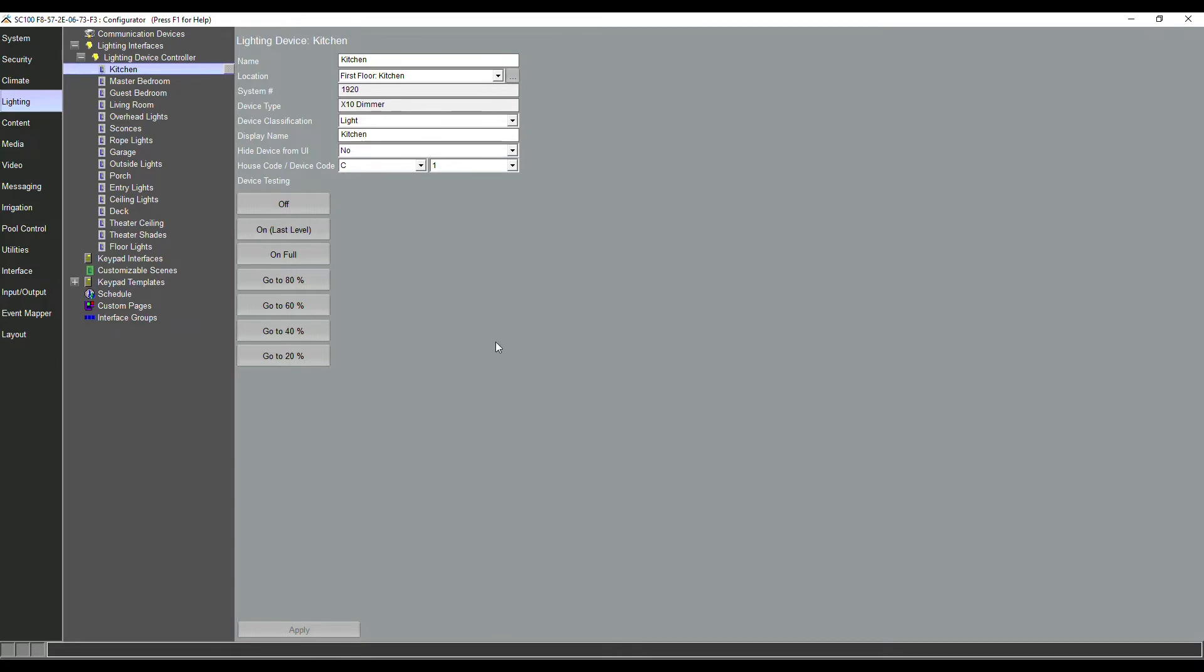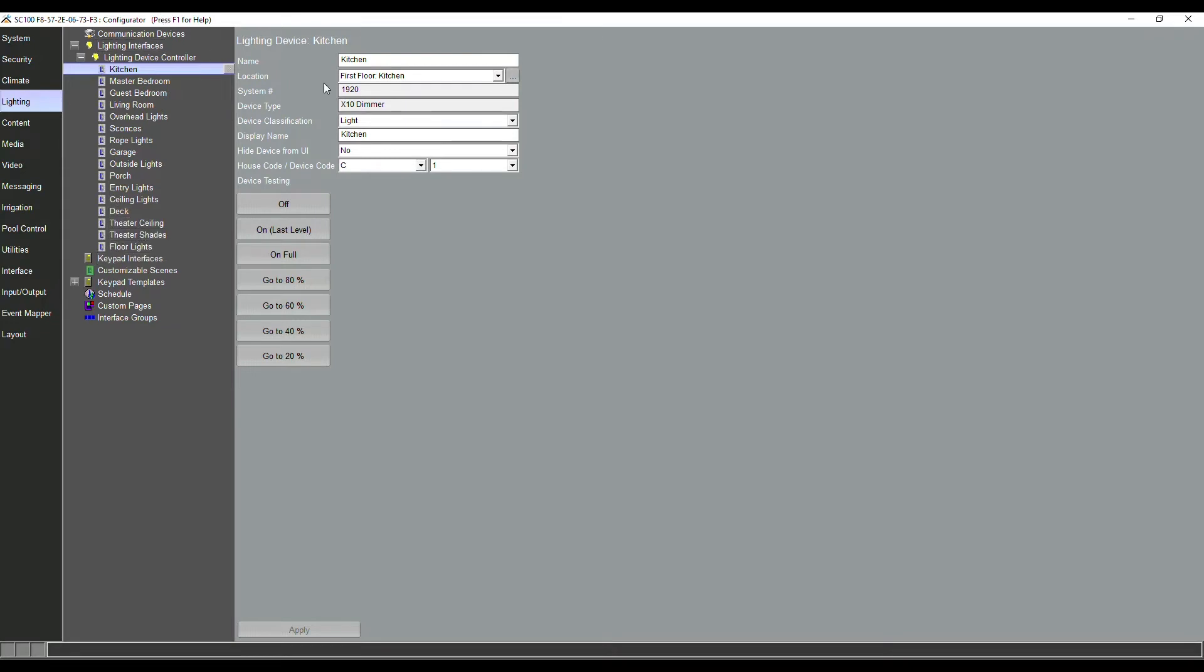We're going to take a deep dive into this right now. As you can see, we've got our lighting device controller added. Here are our lighting loads. You've even got a shade load in there as well. Something that's new here is this location tab. If we go to location and hit this box to the right here, we are defining an area.